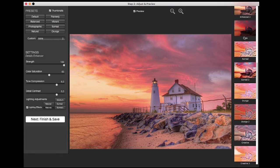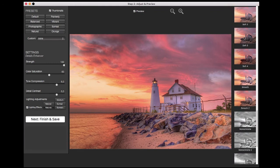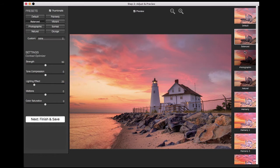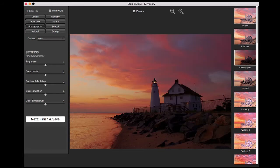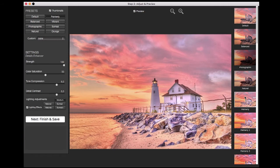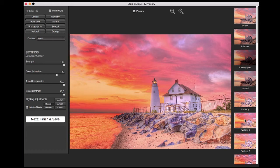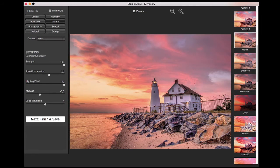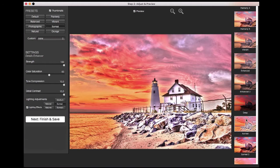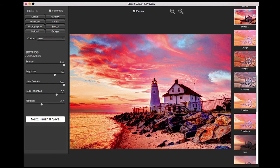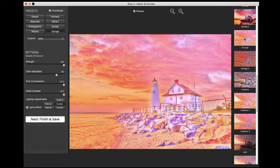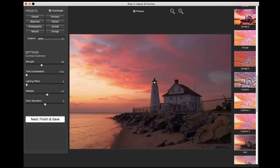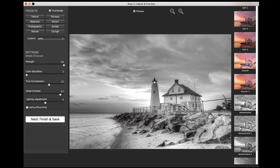Try different presets to choose a style you like from the thumbnails listed. Clicking on a thumbnail shows the effect of the preset on the preview image. Available presets include: Balanced, Photographic, Natural, Painterly, Painterly 2, Painterly 5, Vibrant, Enhanced, Surreal, Surreal 2, Soft Grunge, Creative, Soft, Soft 3, and Monochrome.